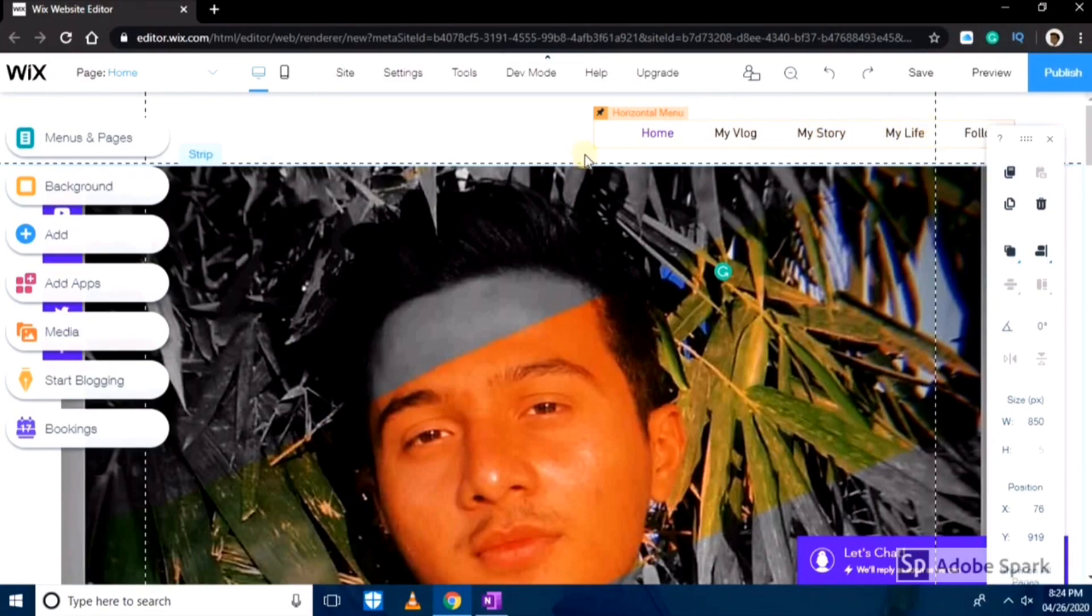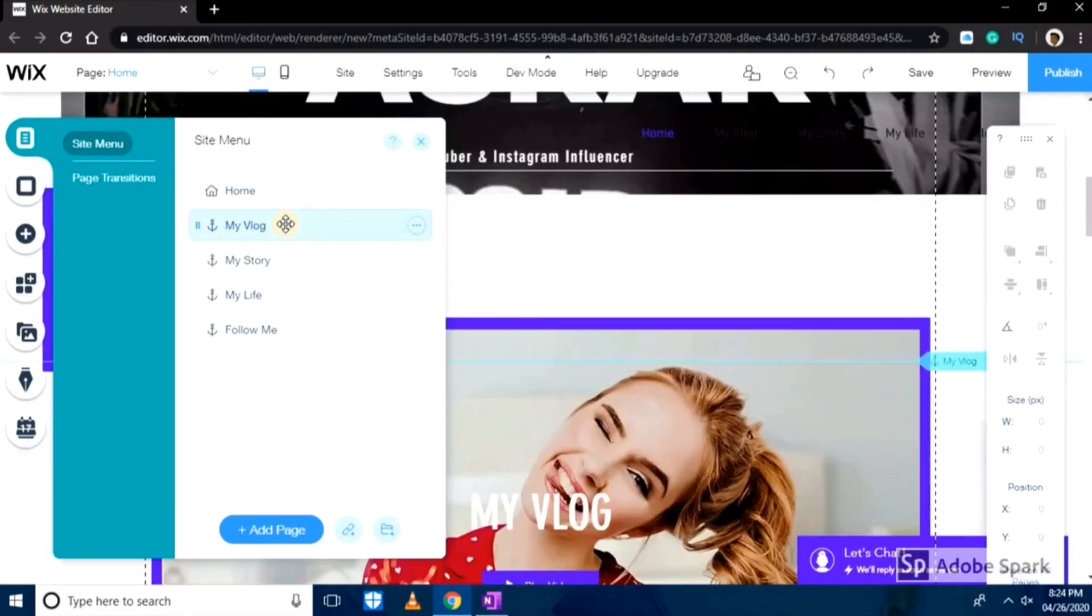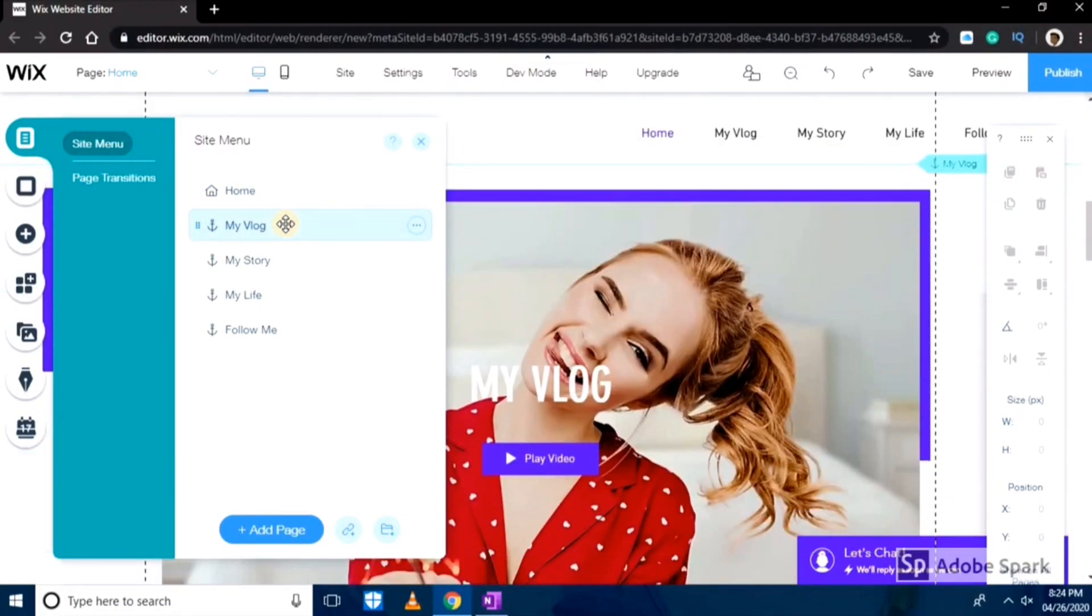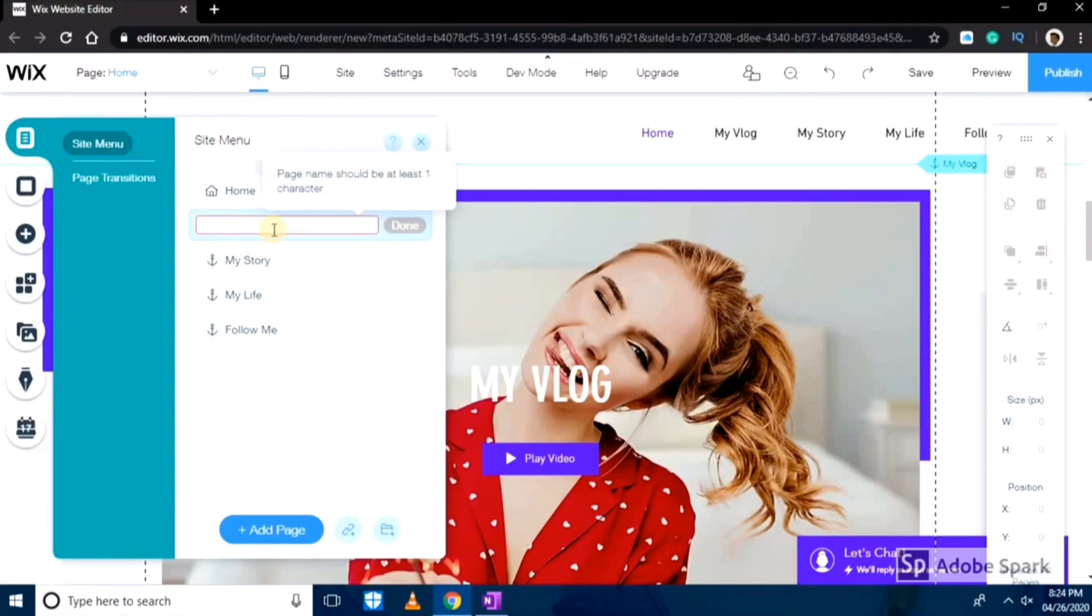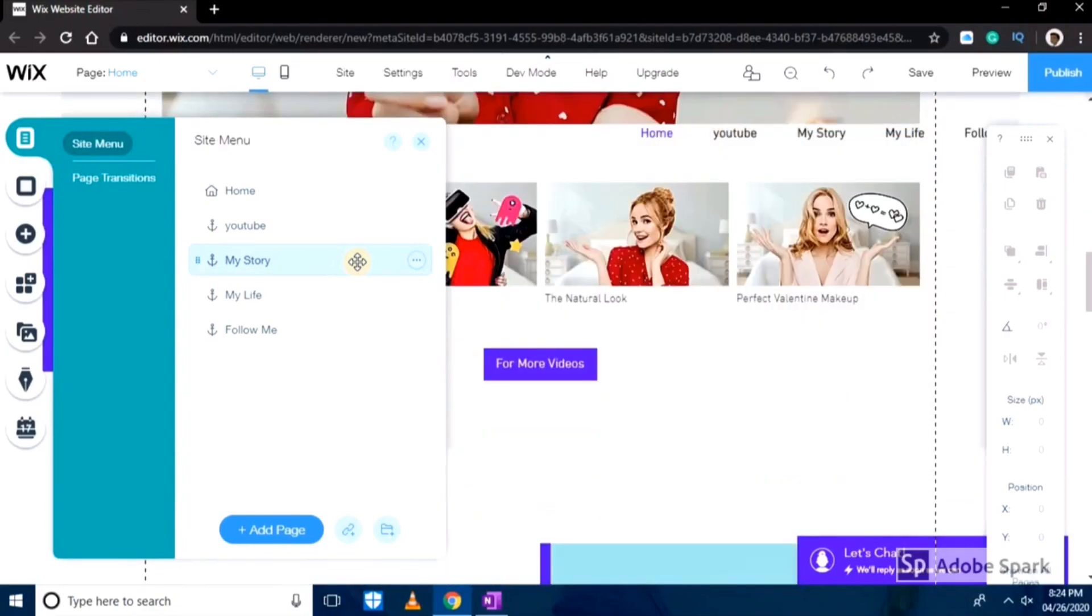As you can see there is option of menu and pages. I'll go ahead there and change the names. As you can see there is written my blogs, so I'll edit that and I'll change it to my YouTube. And just like that I'll change the rest of them.